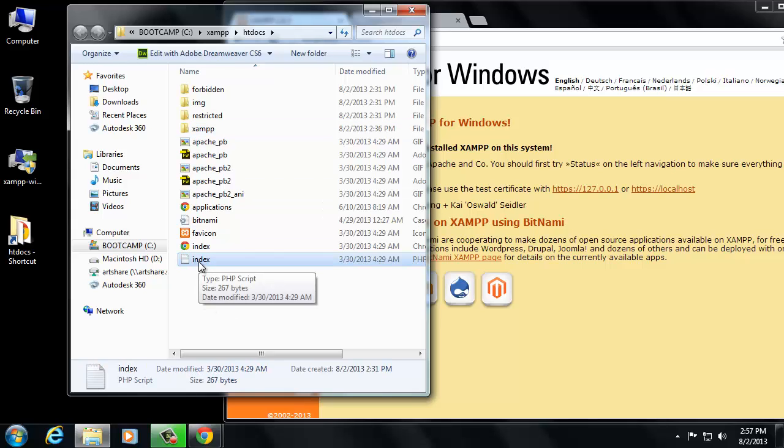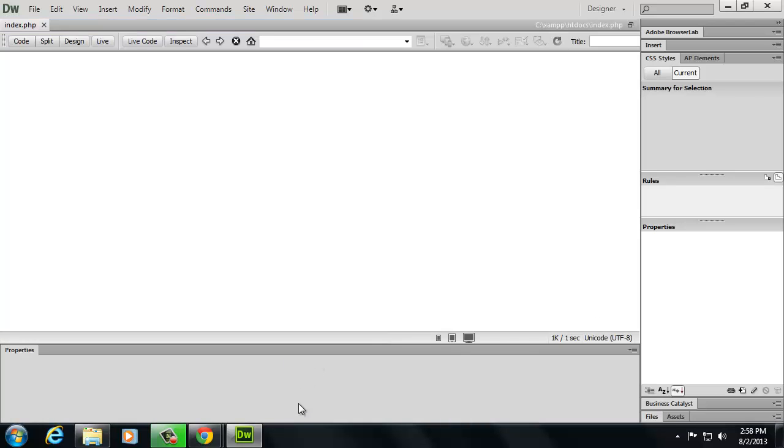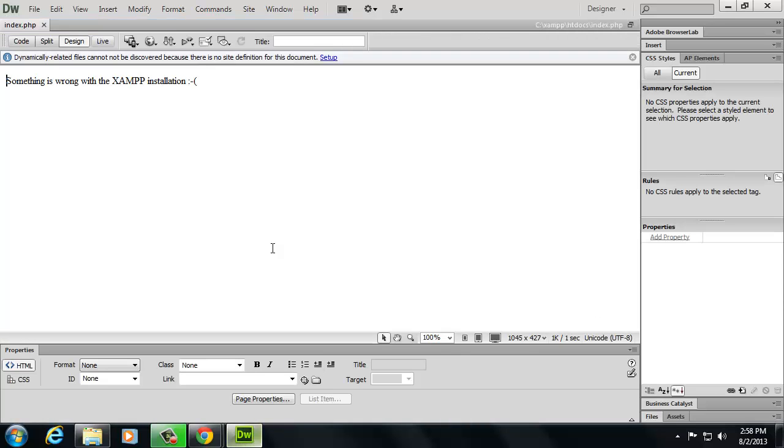You can open this up in whatever code editor you're using, whether it's Dreamweaver or Komodo Edit or something like that, or Notepad even, even though I don't really recommend that you use Notepad. So I'm going to open mine in Dreamweaver. I'm going to double-click this and it's going to pull it up in Dreamweaver.